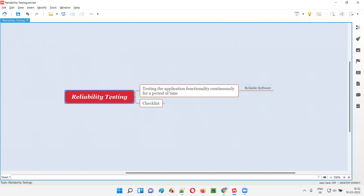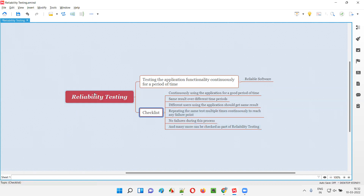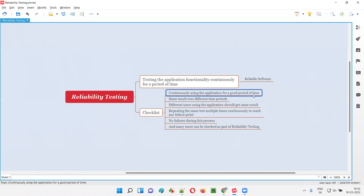As part of reliability testing, we perform a lot of things. Not only will we test the application functionality continuously for a period of time in the same environment, but we have a checklist. The first item is continuously using the application for a good amount of time to see whether the application is working fine or not.